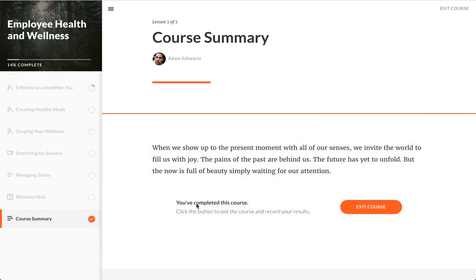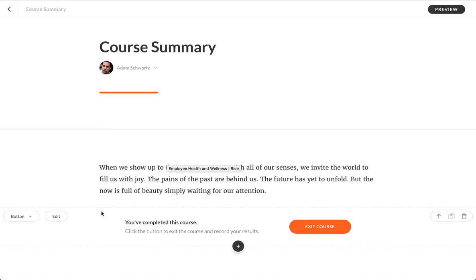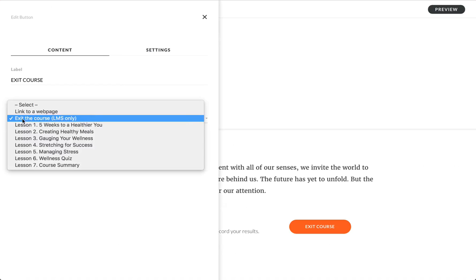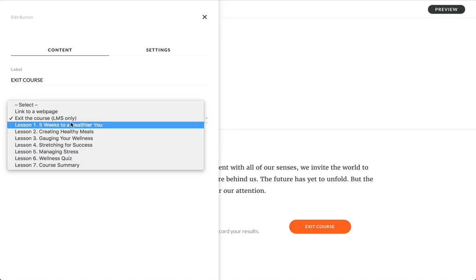Now the way I've enabled that — if I go back to my course and I'm on that particular blocks lesson — it's a simple button, an ordinary one, except this time the destination. I've actually selected the 'exit the course' destination instead of linking to a web page or another lesson.